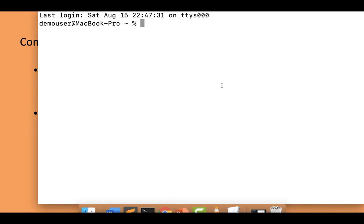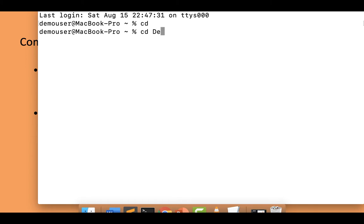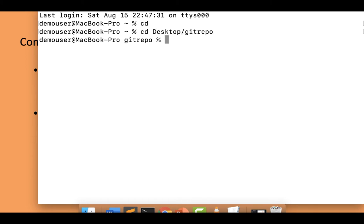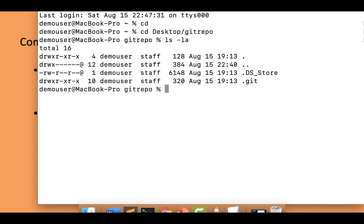Let me open my terminal. I'm at my terminal and I'll go to my folder where we have already initialized a new git repository. I'll navigate to my desktop where the file is — the folder name is git repo.